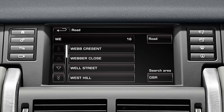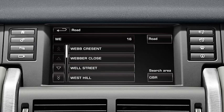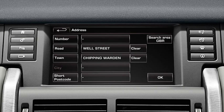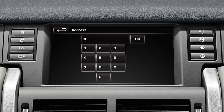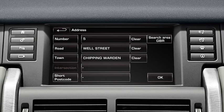Select the road name you require and then touch number and enter the number if you know it. If you don't know the number, just select OK and the end point of the road will be used. Select OK to confirm.